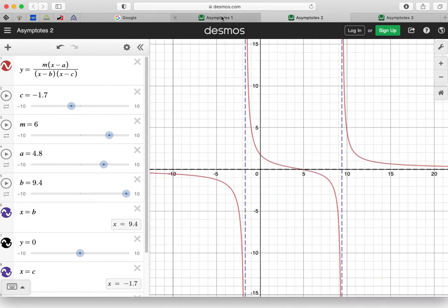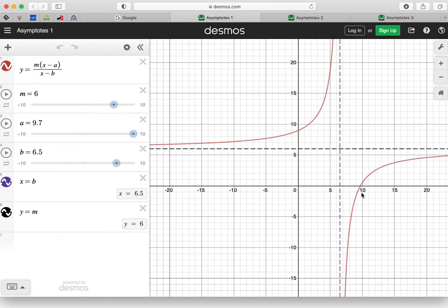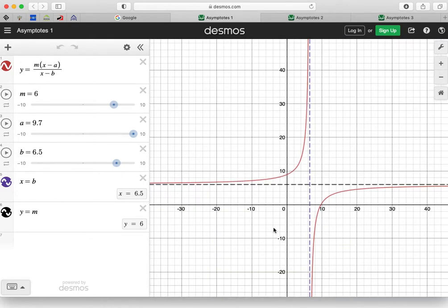Looking at the second graph here, you can see the function has a linear term divided by another linear term. So the order of the numerator and denominator is the same. And you can see that we have still got a horizontal asymptote, but it's not on the x-axis. In this case, the equation is y equals 6.